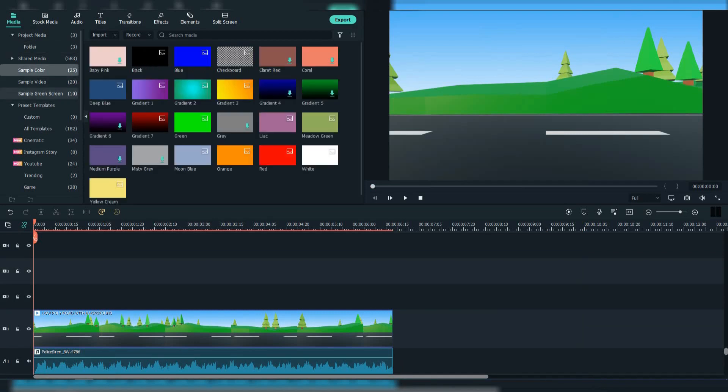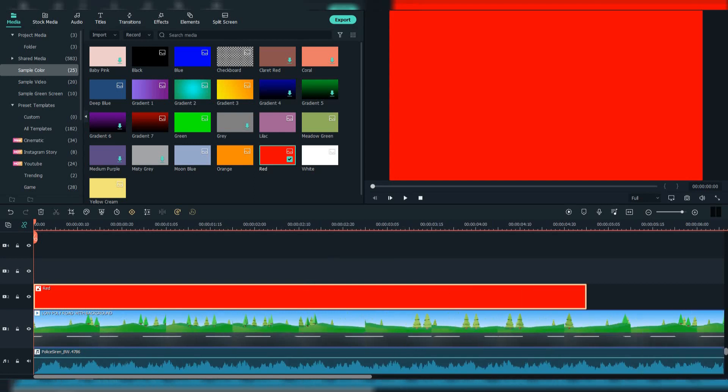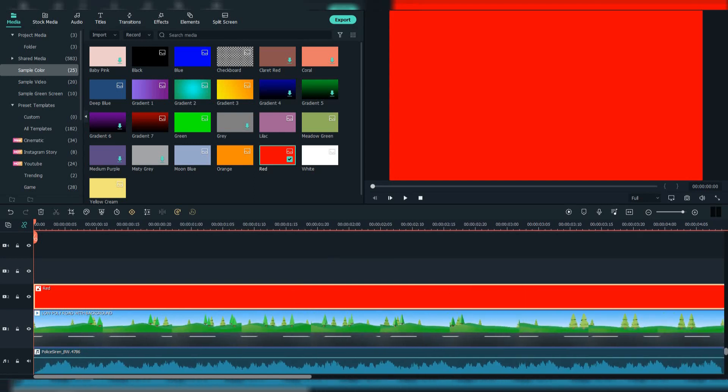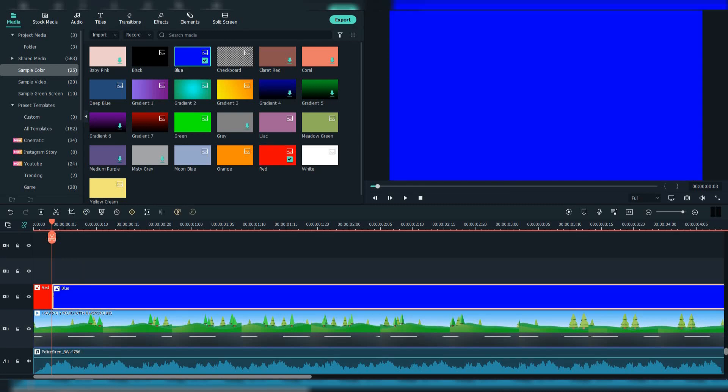Then go to color and select the red and the blue one. Go three frames and crop it. Do the same for the blue.